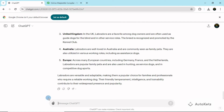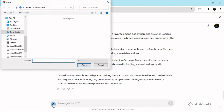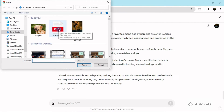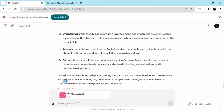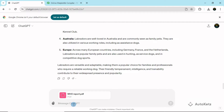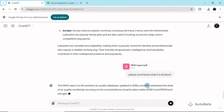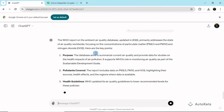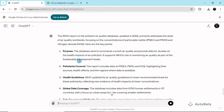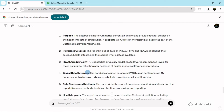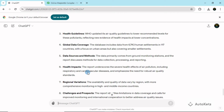I'm going to click the upload button and this time upload a PDF file. I'll double-click on it and it is now being uploaded in ChatGPT. I'll provide the prompt: 'Please summarize what it is all about.' Once the prompt is written, click the button and ChatGPT will read all that data and summarize it. You can see it shows the data covers pollution, pollutant coverage, health guidelines, global data coverage, data sources and methods, health impact, and regional variations.